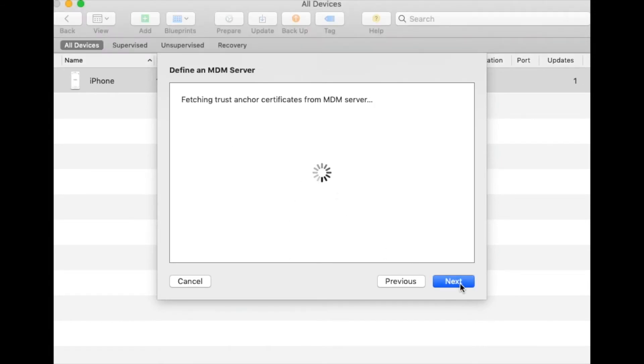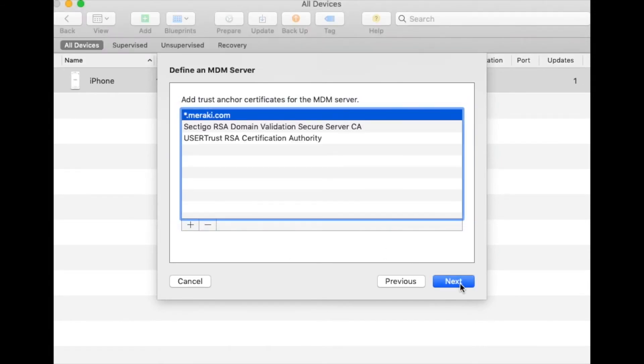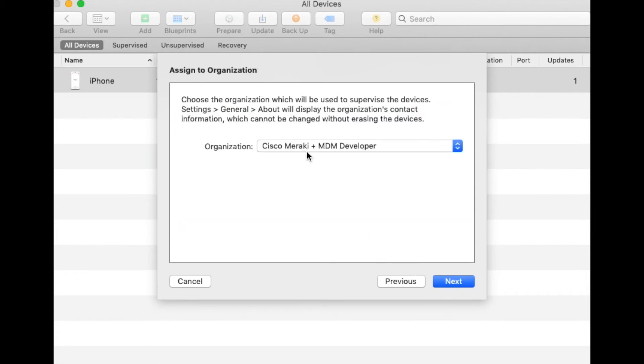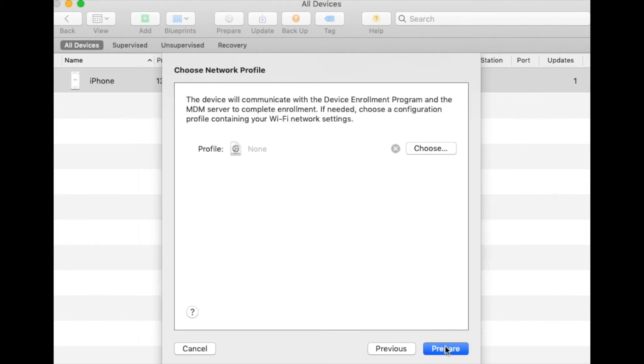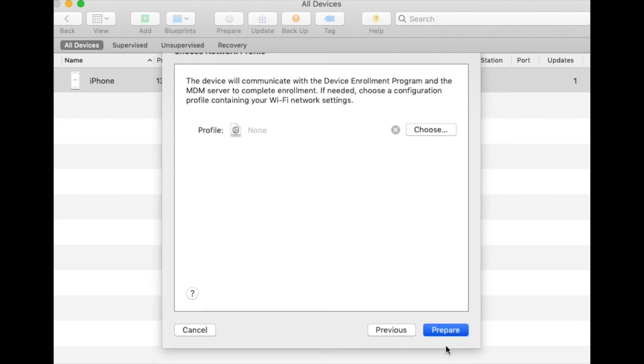If prompted to select a certificate, select star.meraki.com and click Next. Select your organization if prompted and hit Next. We'll now be able to bypass this screen as we'll be able to do this in Systems Manager later. Click Next. And lastly, this is where you'll be able to upload any Wi-Fi credentials to the device before handing it out to an end user. Click Prepare when you're done.